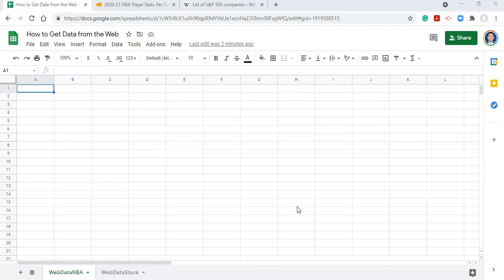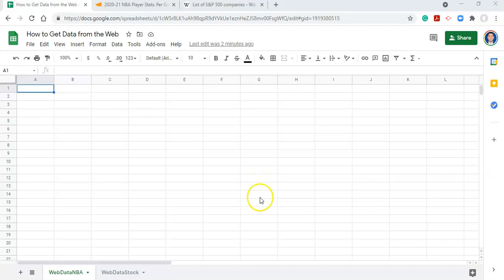To do that we're going to use a function called importHTML, and we're going to use two different data sets here. In future videos I'm going to use these data sets to show you how to visualize them if that's something that's interesting to you. But to get the data in we're going to use a function called importHTML.